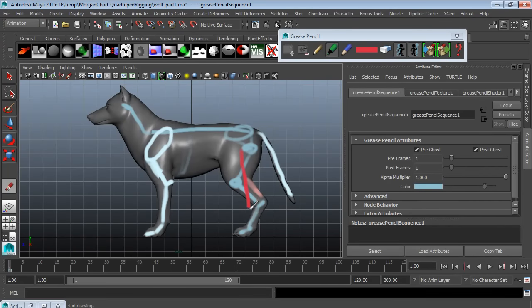Welcome to 3dmotive.com. I'm Chad Morgan and in this lesson we're going to discuss quadruped rigging in Maya.